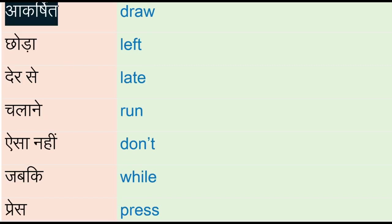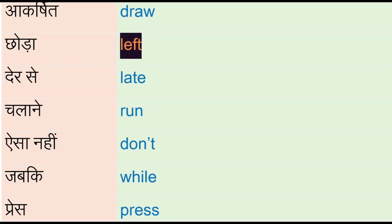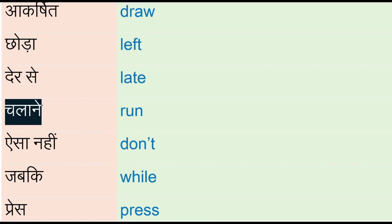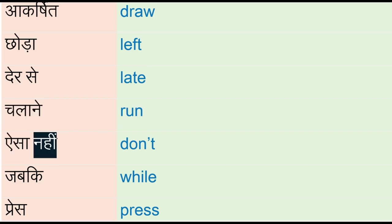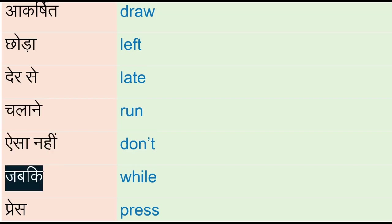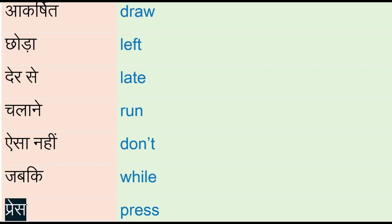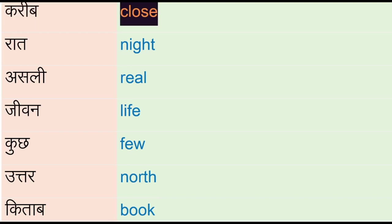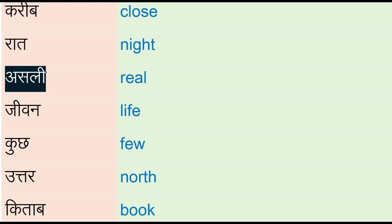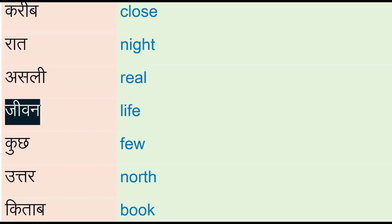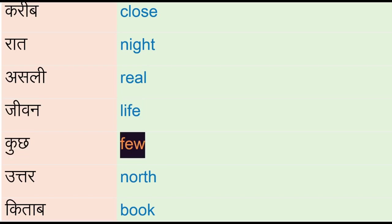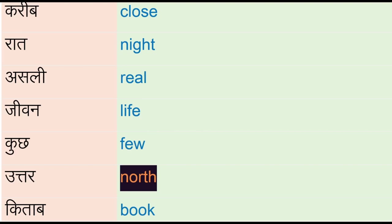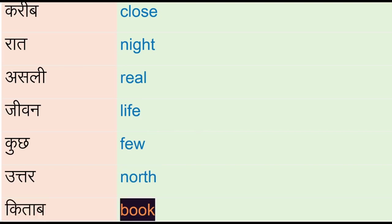Akarshid - draw, chhoda - left, dher se - late, chalane - run, aisa nahi - don't, jabki - while, press, kareem - close, raad - night, asli - real, jeevan - life, kuj - few, uttar - north, kitab - book.